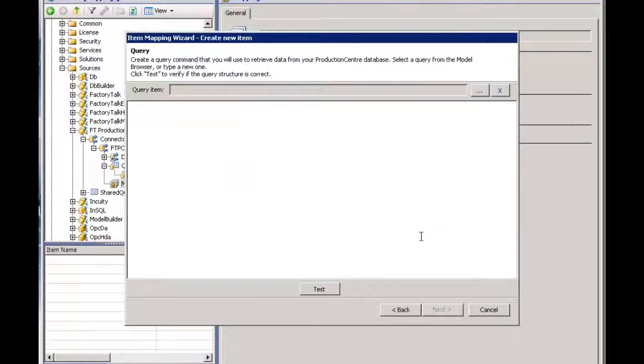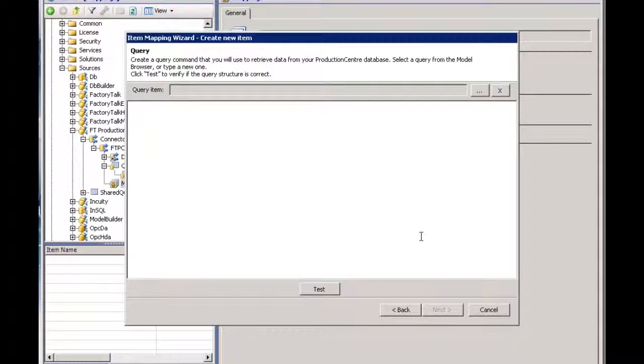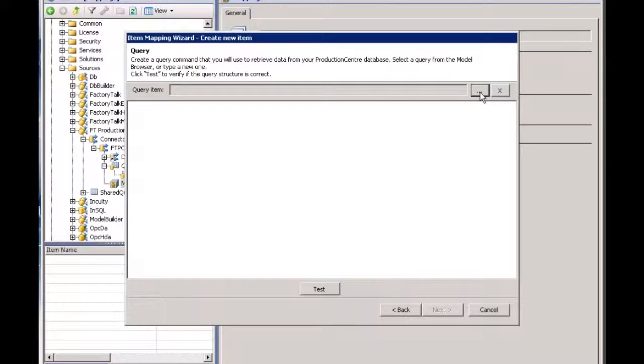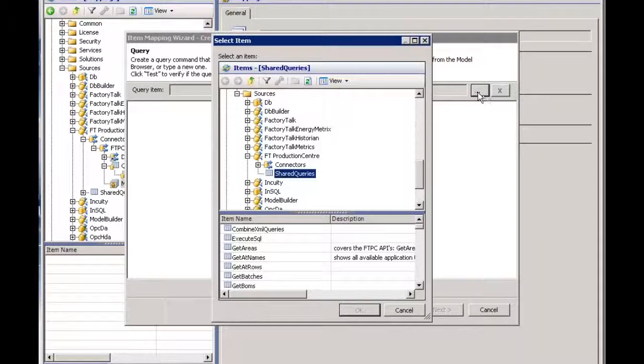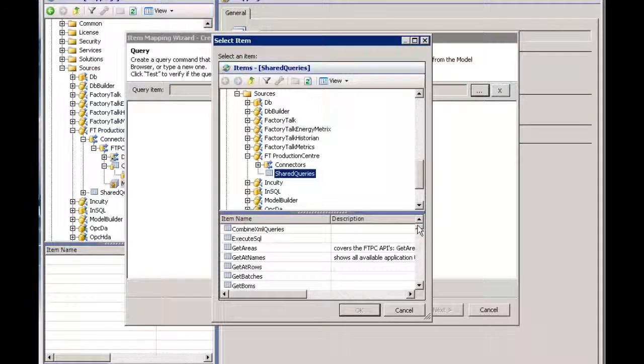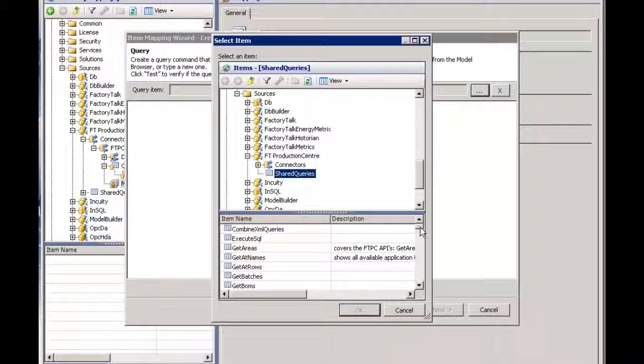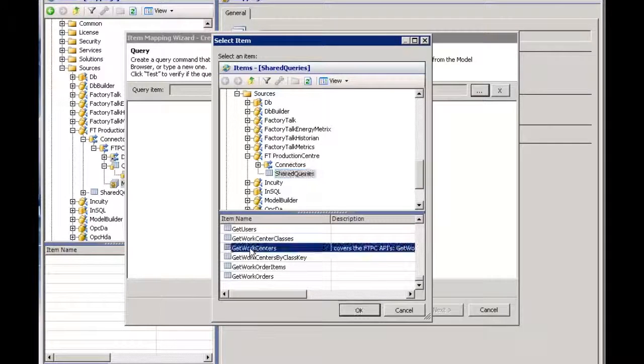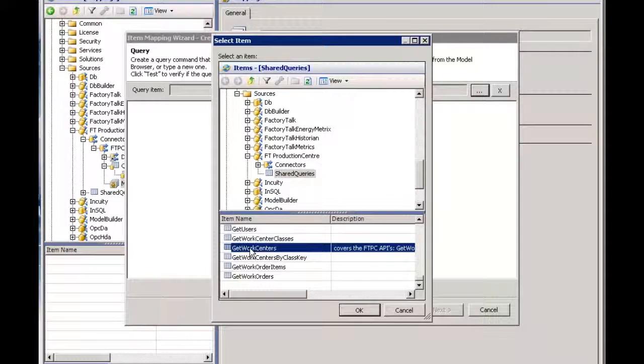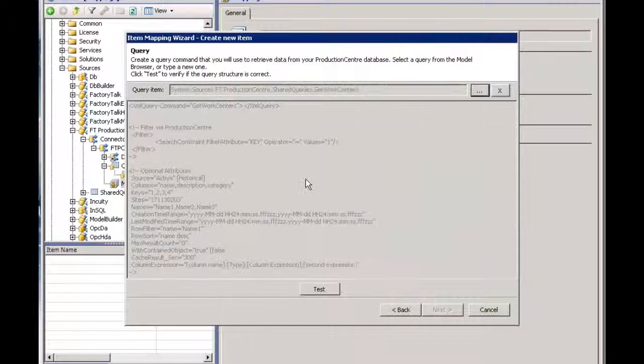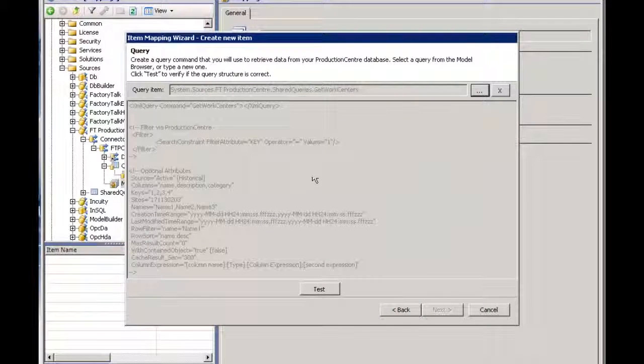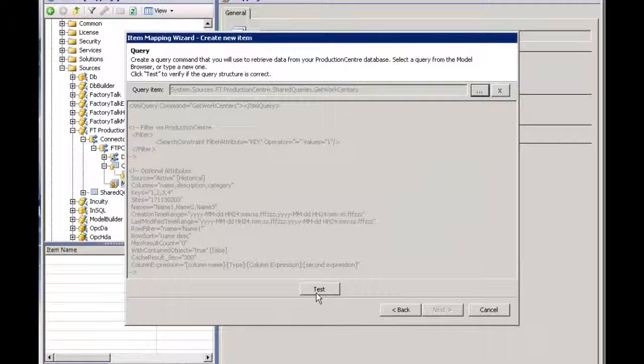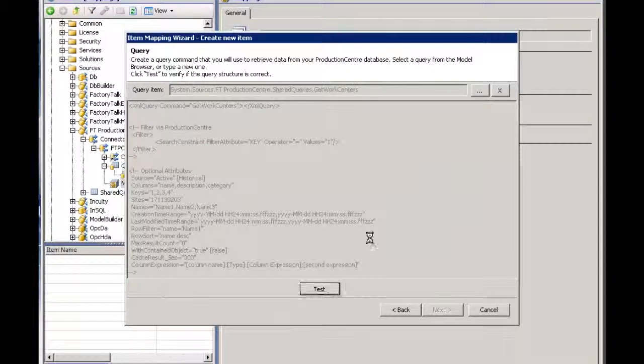At this point, I need to say what's the query that will bring back my work centers? Again, I can use my shared queries or create my own, but I'll use the shared queries. I'm looking for my get work centers because I know this is going to bring back all of my work centers. I can hit test to make sure it's going to bring back the data I'm after.